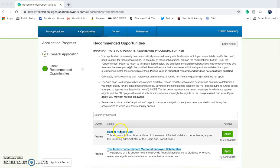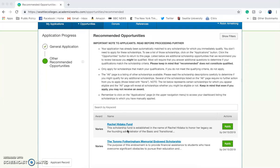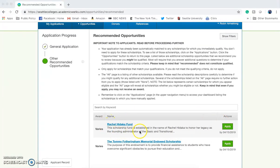You'll see that I have two opportunities that I can apply for. Remember, your application has already been automatically matched to many other scholarships for which you immediately qualify. You don't need to apply to those scholarships, but you will need to apply to any Recommended Opportunities you see below.